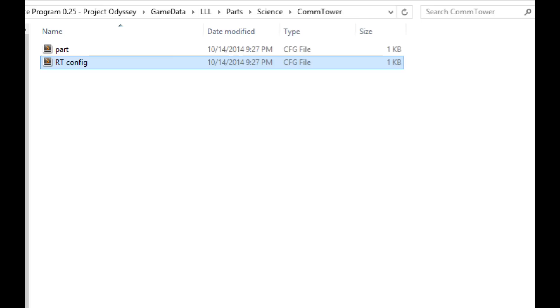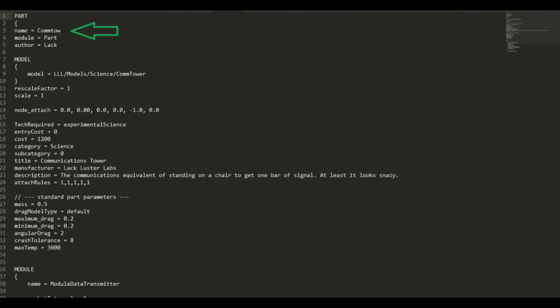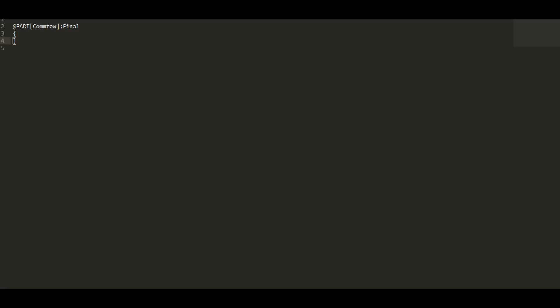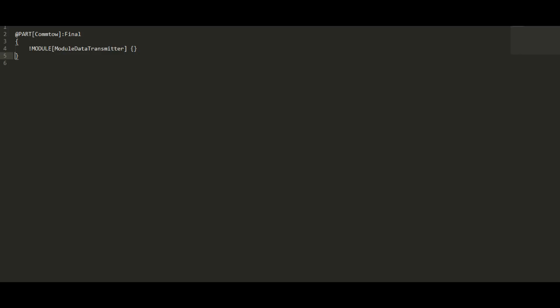I'll do that by creating a new file right here in the same directory with the CommTower and when we open that up, we have to create this section that uses the name that we saw a moment ago as the part name in the first section. Next, we want to remove the old transmitter. So we add this line to our config file.